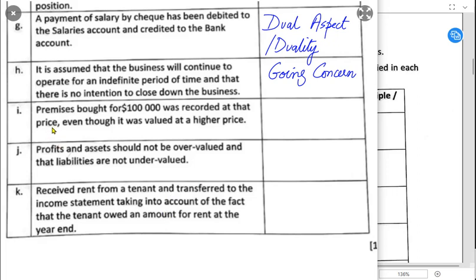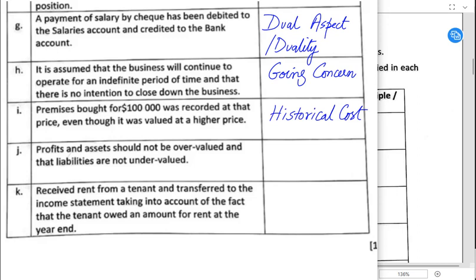Premises bought for $100,000 were recorded at that price even though their market value is now higher. The business still uses $100,000 in the statement of financial position and for depreciation. This concept is known as the historical cost concept. Historical cost concept says assets shall be recorded at their original value — the value originally paid when acquiring the asset — and not at the current market value.